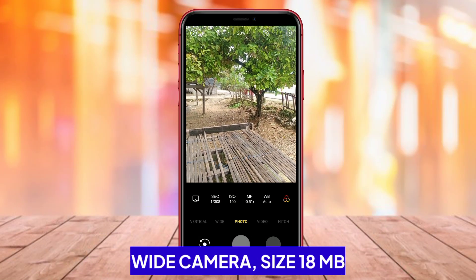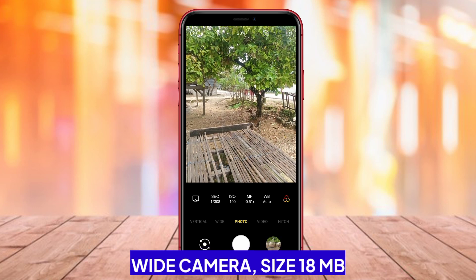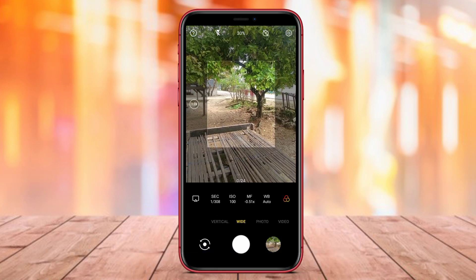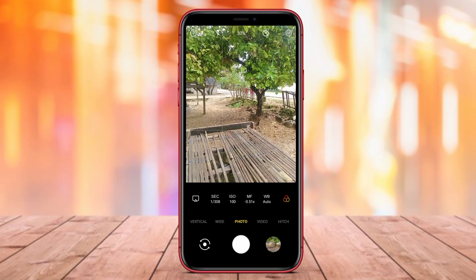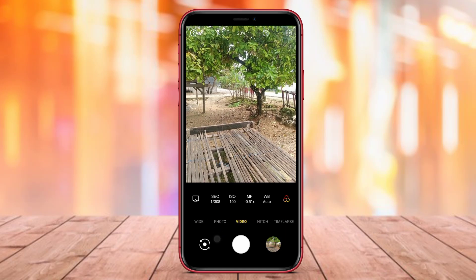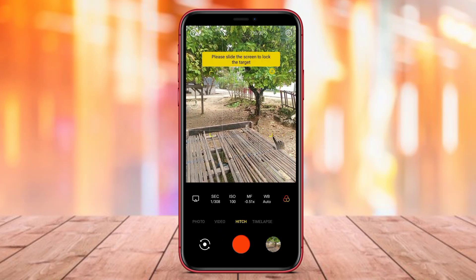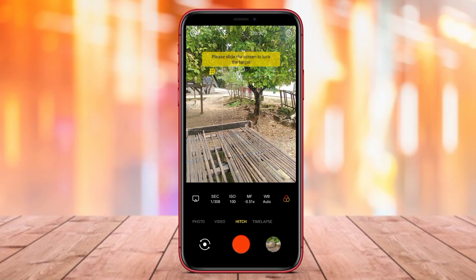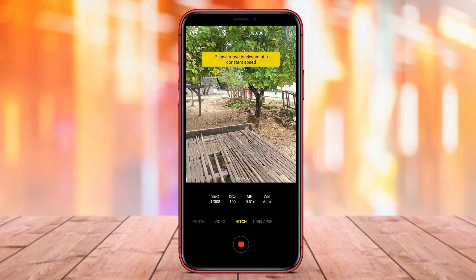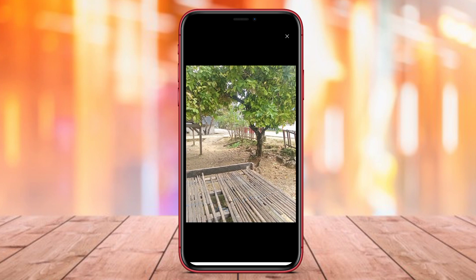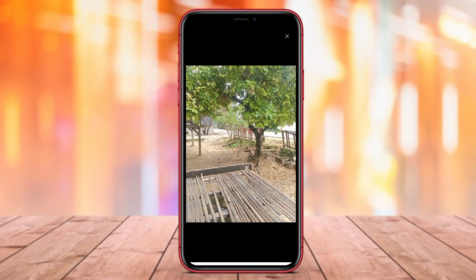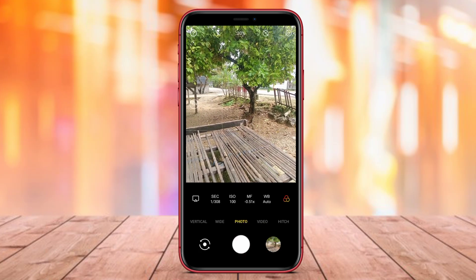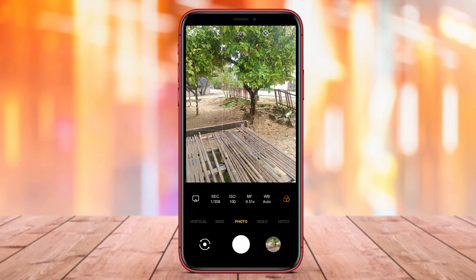Wide Camera. Wide Camera is a camera application designed to allow users to take photos from a wider perspective and create beautiful and detailed panoramic images. With its Wide Angle Lens feature, Wide Camera enables users to capture more objects in a single frame, helping to expand the perspective and scope of the photo.